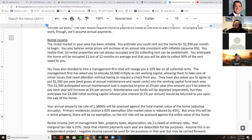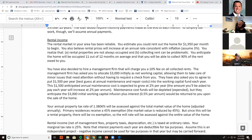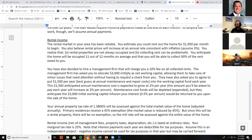You've decided to hire a management firm that will charge a 10% fee on all collected rents. The management firm has asked you to allocate $3,000 initially as working capital, allowing them to take care of minor issues without requesting a check from you each time. They've also asked you to agree to put $1,500 per year — their best guess at annual maintenance and repair costs — into the working capital fund each year. This $1,500 annual requirement is expected to grow at 2% per year.